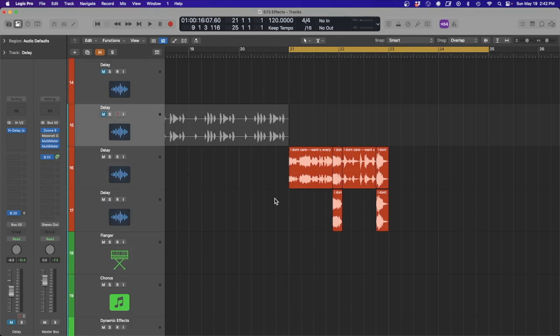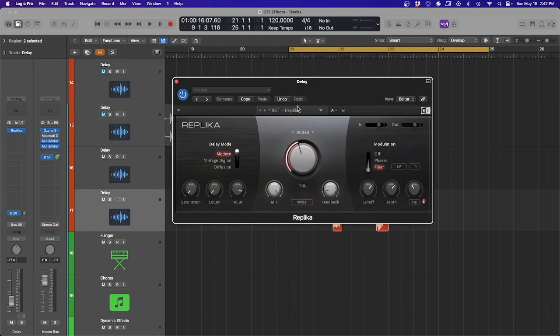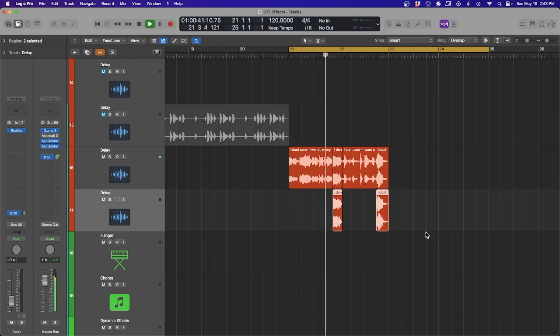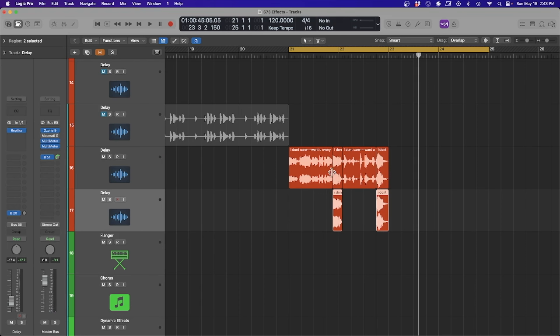Lastly with delay, similar to what I did with the reverb, I have a free delay from Native Instruments with the mix set all the way wet and a little bit of feedback, with a filter on to shape the sound. It gives a nice little tail to add effect without having to automate on the track, and you have a little more control over the delay that way.